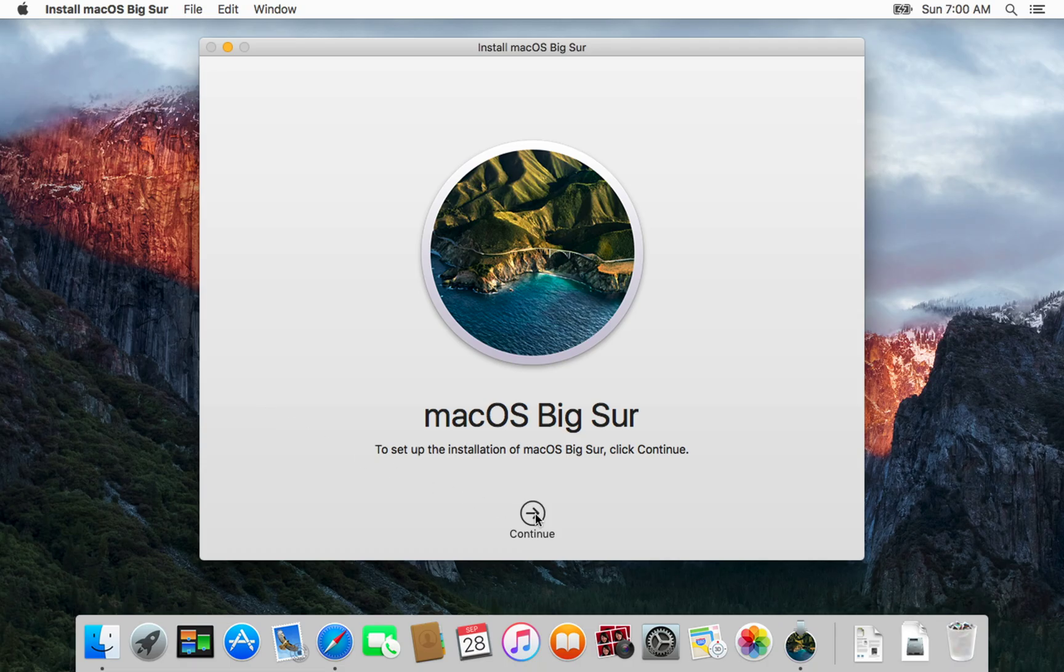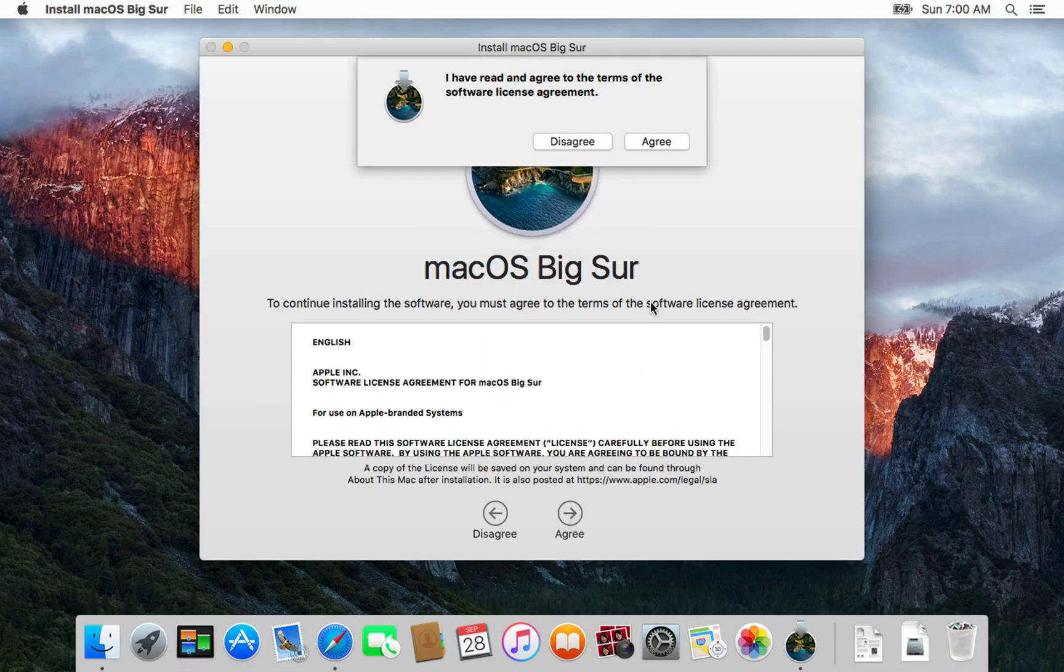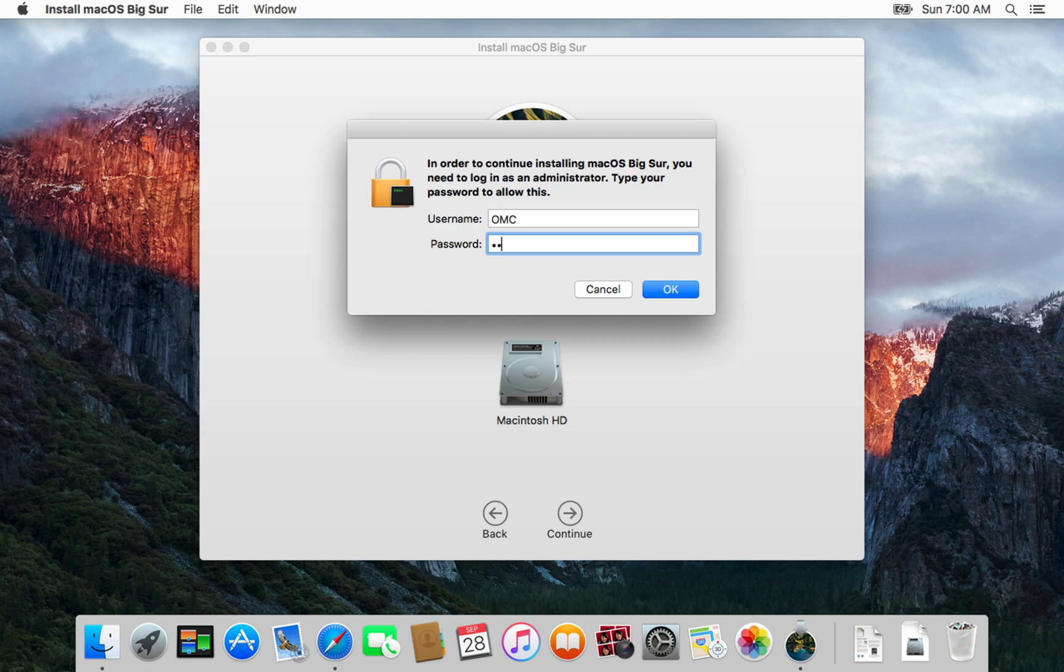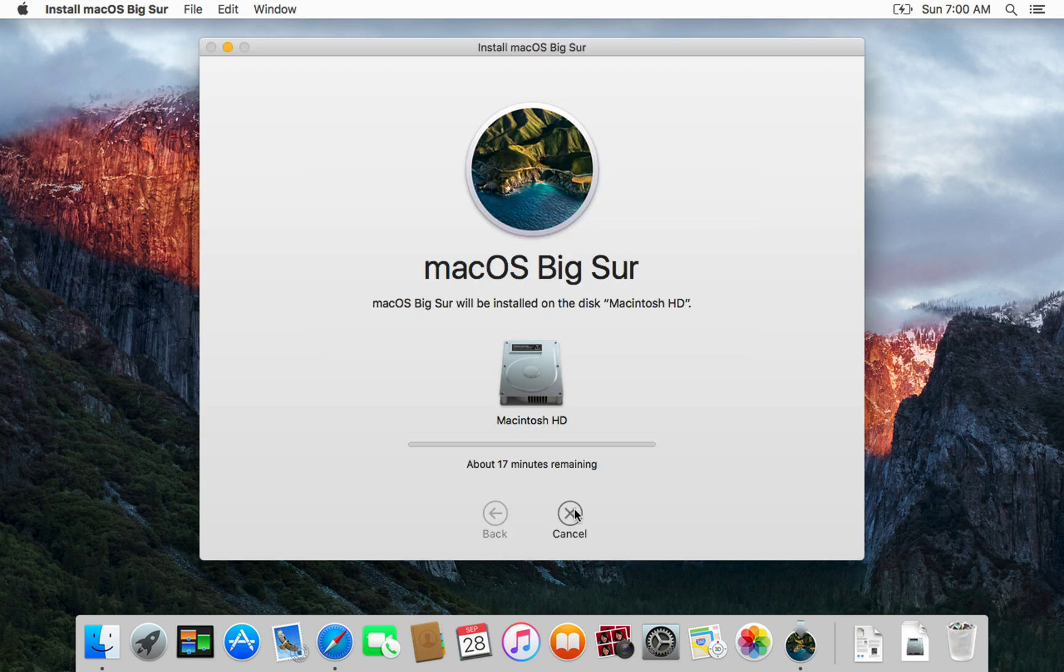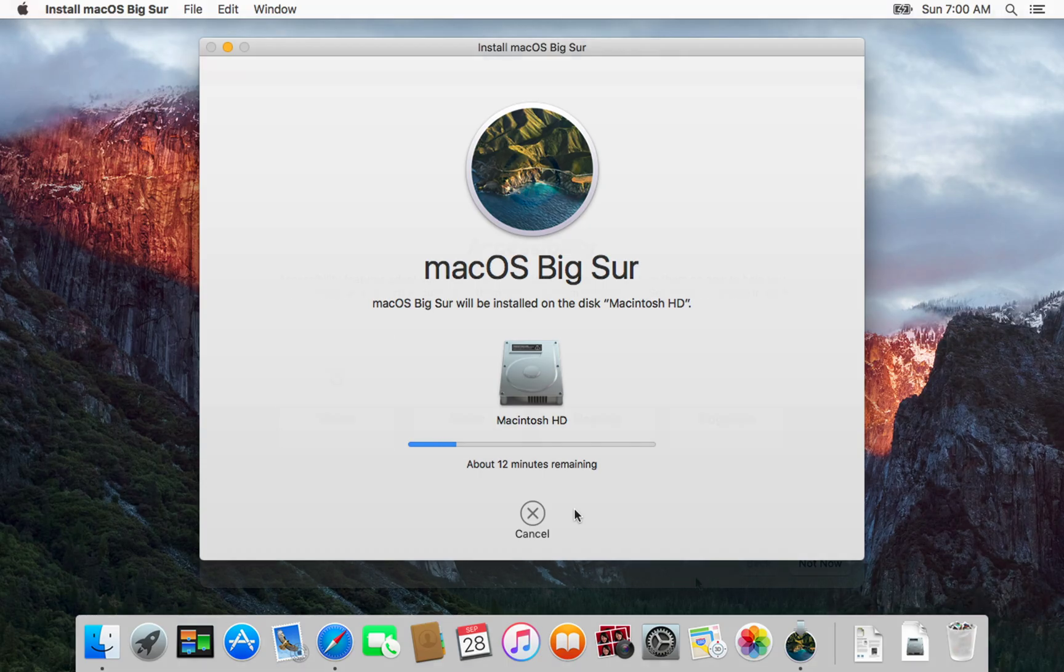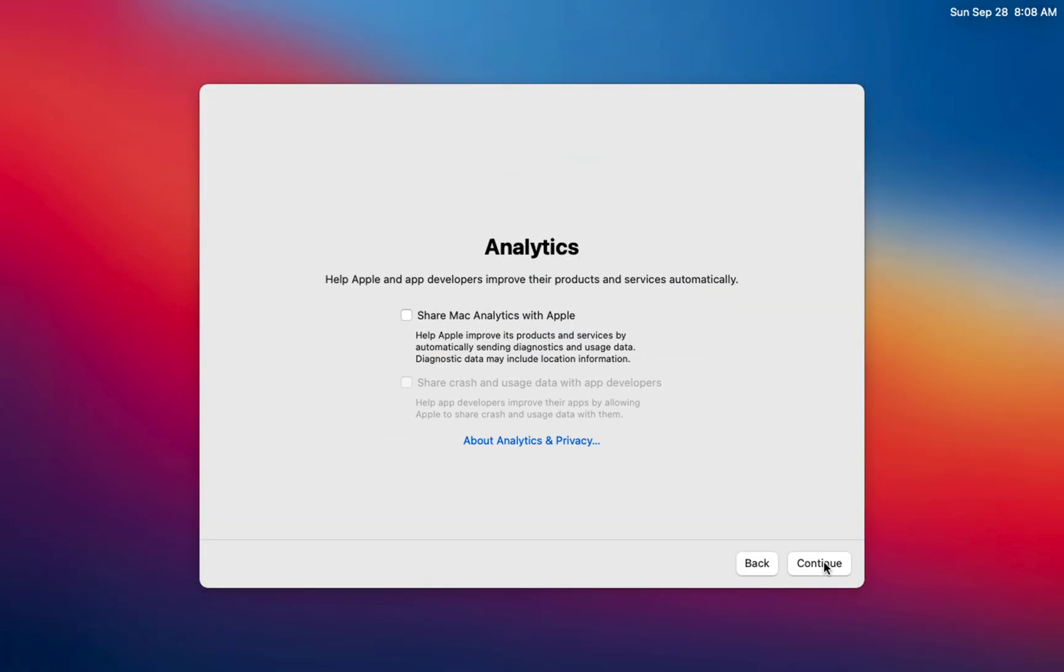Follow the on-screen steps. Let the process run, and after a short wait your Mac will be upgraded to its final officially supported macOS.